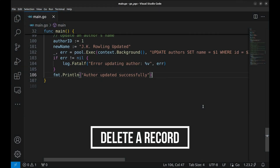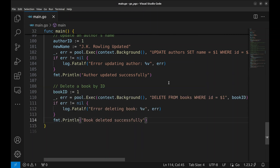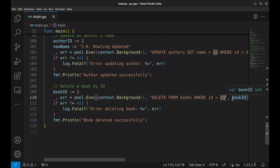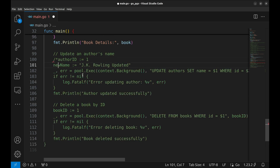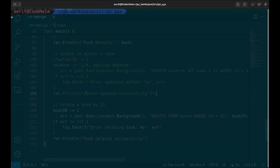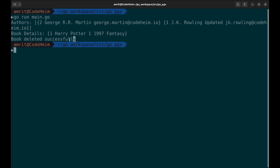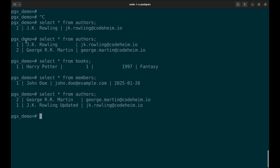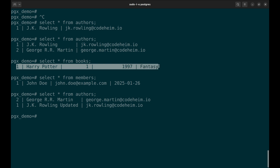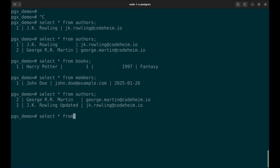Let's delete a record now — we will delete a book record. Here we define a variable book ID representing the ID of the book to be deleted. We again use exec to execute the SQL statement. This is the query — $1 is replaced by the book ID. We will comment the update code. Let's run the program. The book is deleted successfully. We had this record in the books table. Let's see if it is deleted — there are no records in the table now.